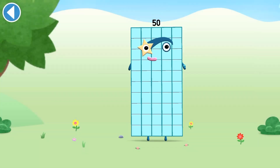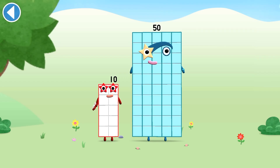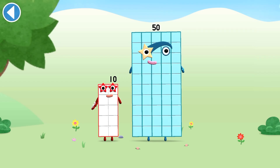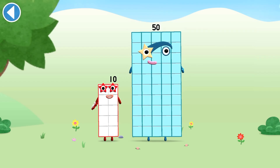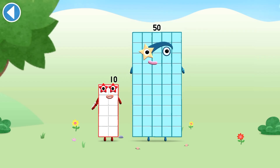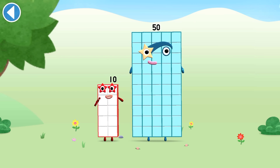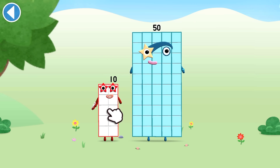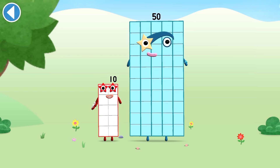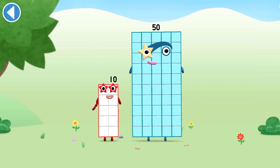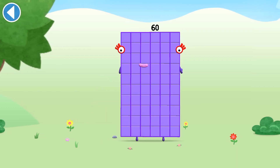You're about to meet number block 60. Can you add 10 to 50 and make number block 60? Drag number block 10 onto number block 50. Hooray!